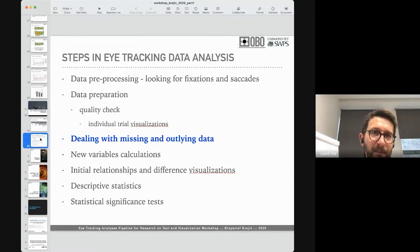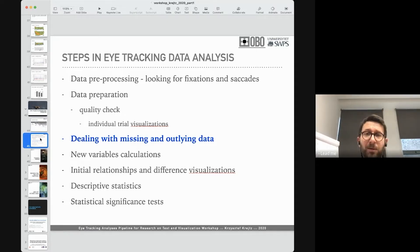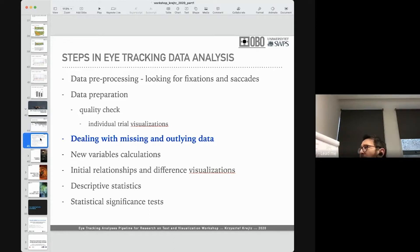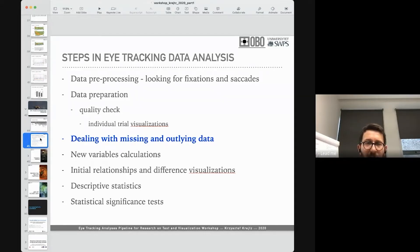First we collect the data, then we pre-process it — we look for fixations and saccades. If we're interested in different types of eye movements, we have to aggregate the raw data into those types of eye movements, looking for different events. This is the data pre-processing stage.